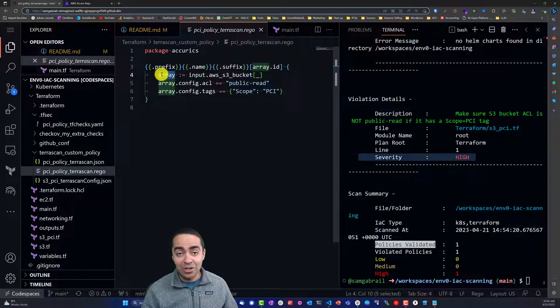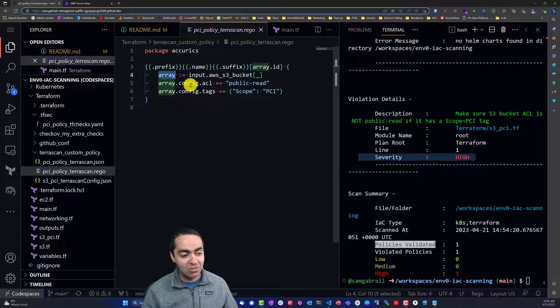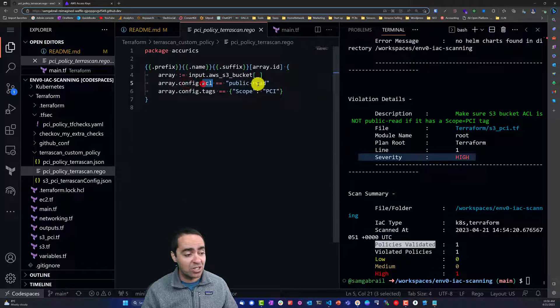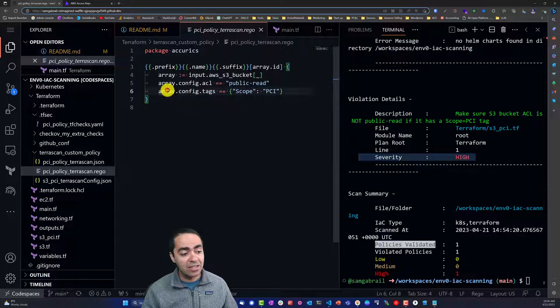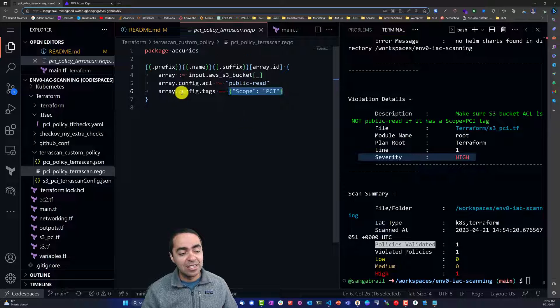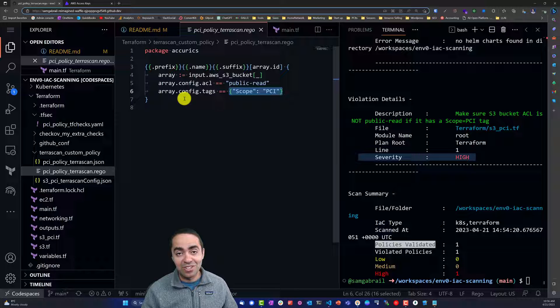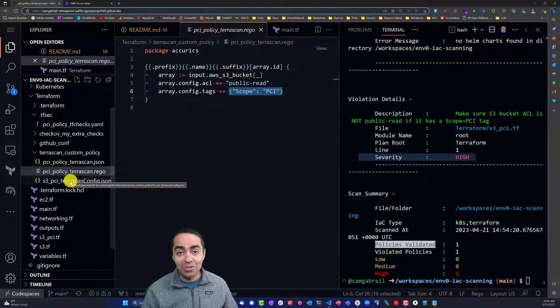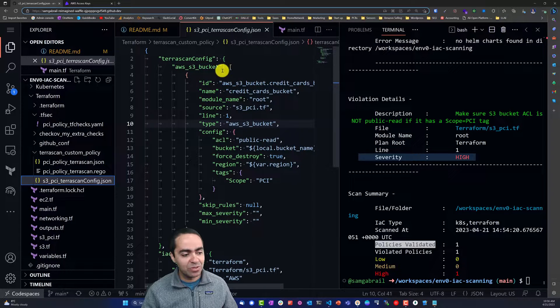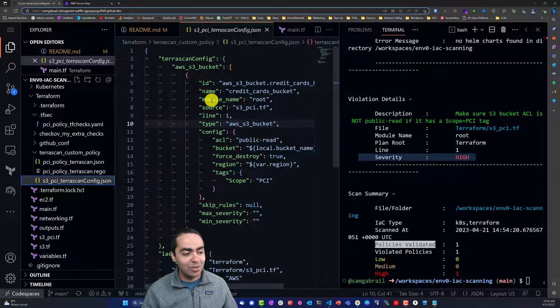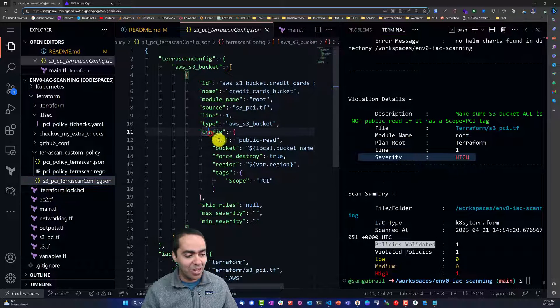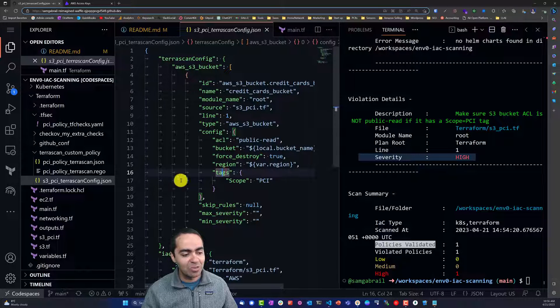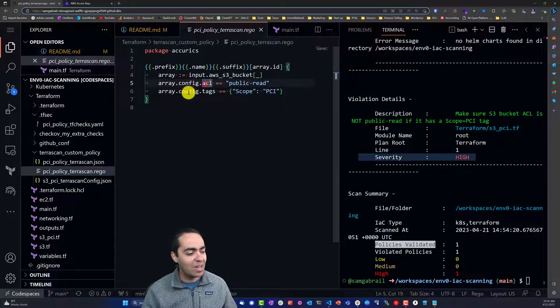Then we're searching through the JSON. Array.config.acl if it equals public read, and if the array.config.tags equals scope PCI, then we're going to catch this as a violation. This S3 PCI TerraScan config is a way to grab the input of this AWS S3 bucket so that when we're creating the Rego file we can parse it. You can see config.acl is public read, config tags scope PCI, so that ties into config.acl and config.tags right here.